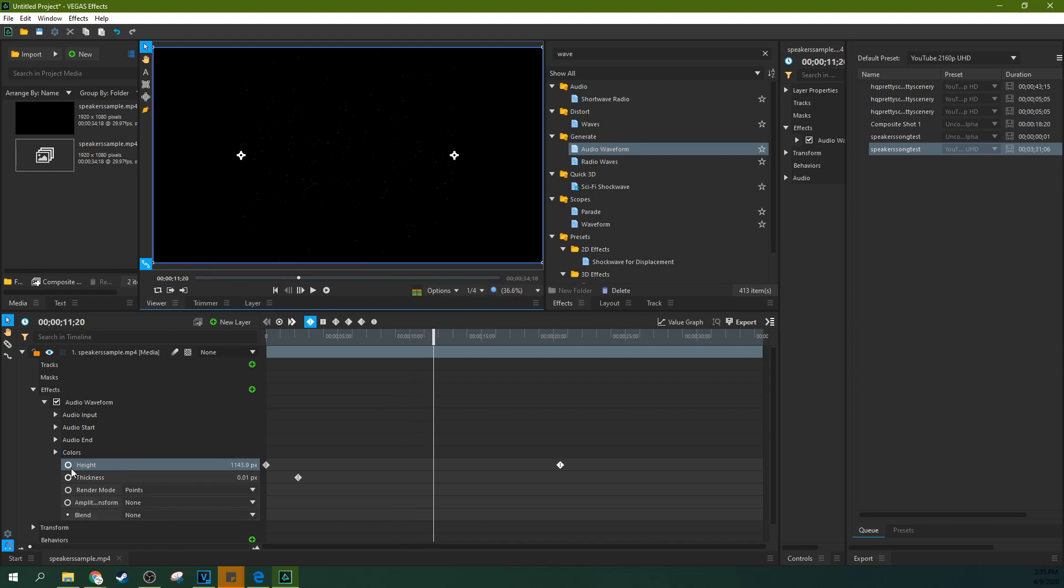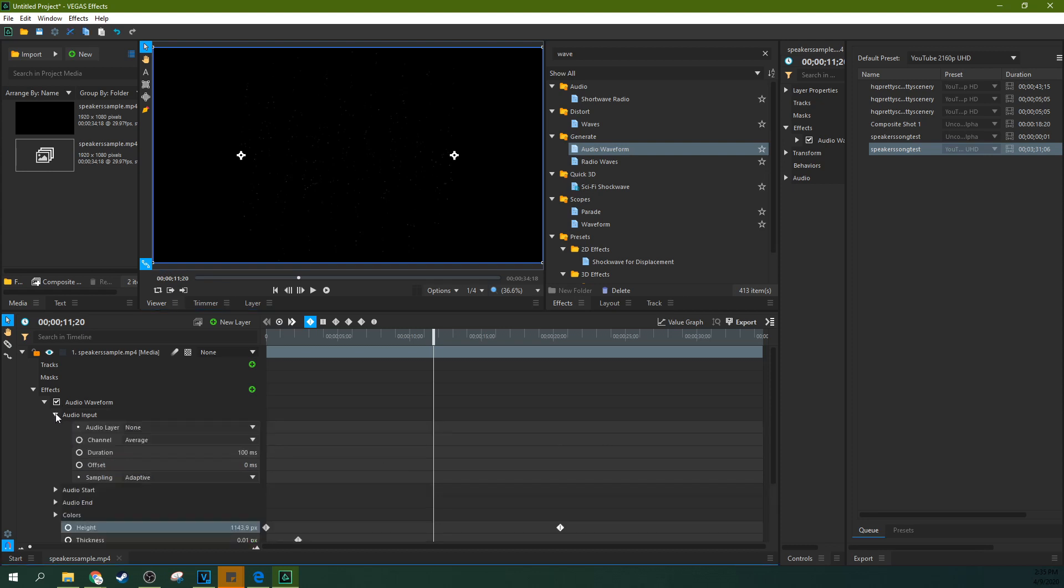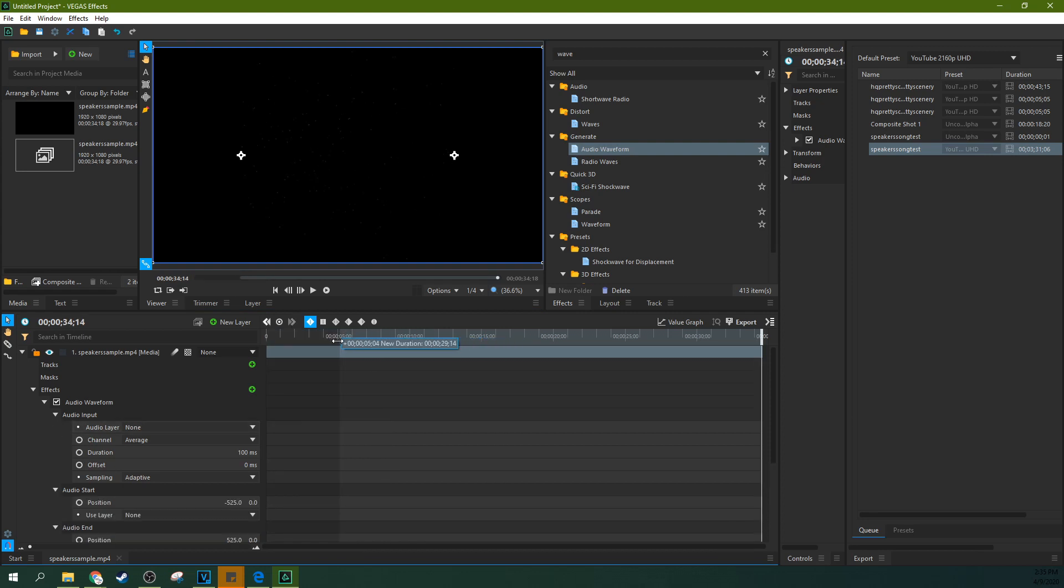You can do that. Anything with a radial button can be changed over time with these keyframes. More on that in my basics video if you're struggling there using keyframes. When you're done...